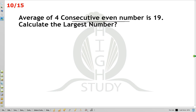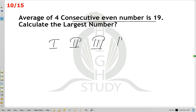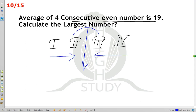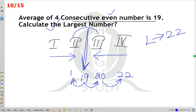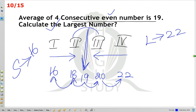The average of 4 consecutive even numbers is 19. With 4 numbers, the mid-value falls between the second and third numbers, so the average of the middle two is 19. Working out: the numbers are 16, 18, 20, 22. The largest number is 22, the smallest is 16. Sum of largest and smallest is 16 plus 22. Difference is 22 minus 16. Concept is clear.